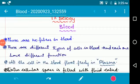Good morning, dear children. We are going to learn about connective tissue. In the previous class, we finished some types of connective tissues. Today, one more connective tissue remains — that is blood. Blood differs from other types of connective tissue because there are different types of cells in blood, and each one has a different function. There are no fibers in blood, and all the cells flow freely in the plasma.